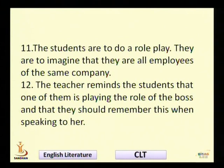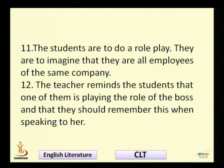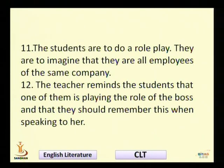The teacher reminds the students that one of them is playing the role of the boss and that they should remember this when speaking to her. This is about appropriacy — sociolinguistic competence. That means how you talk to your boss. The way you talk to your friend, you do not talk to your boss that way. You change your words, your attitude, and even your expressions.